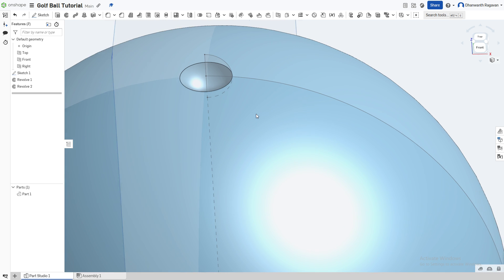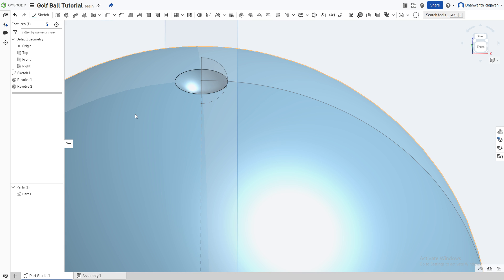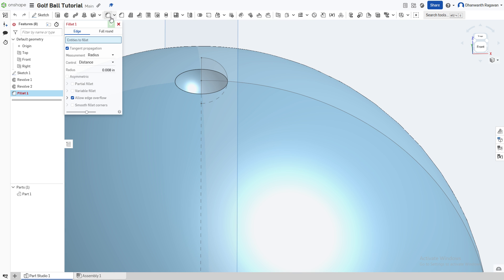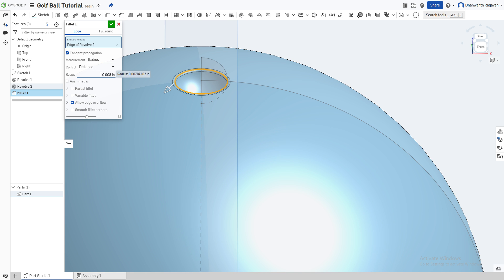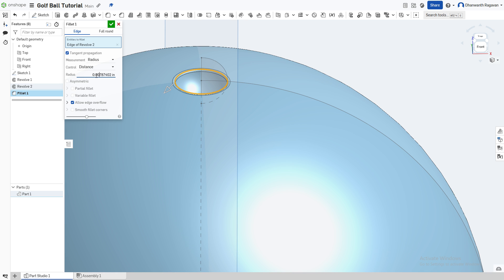Now the groove should be formed. To give the fillet of the groove, choose the fillet option by pressing Shift+F or choosing this option. Choose the edge of the groove — not the middle but the edge — and give it a value of 0.0787402 inches. Enter.